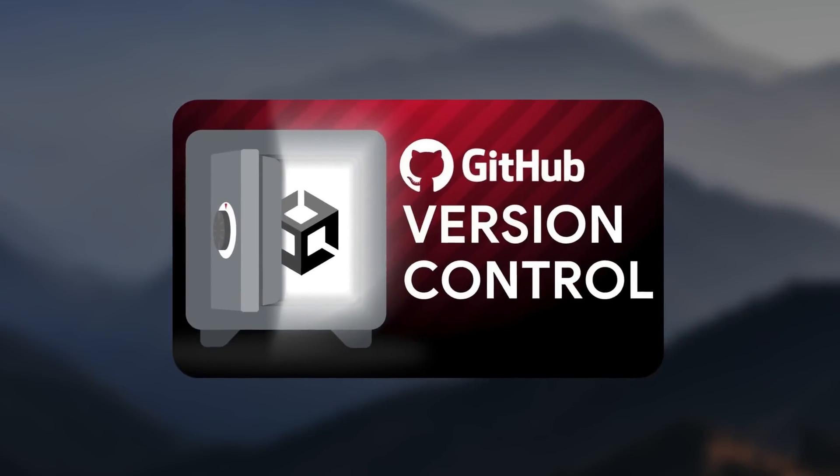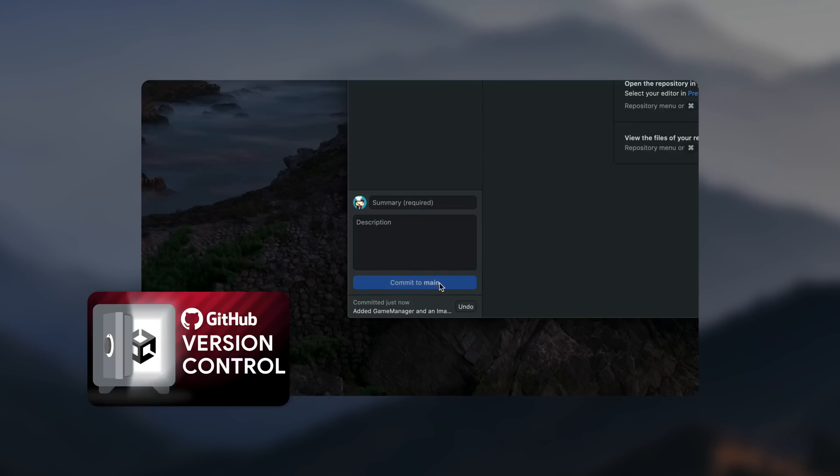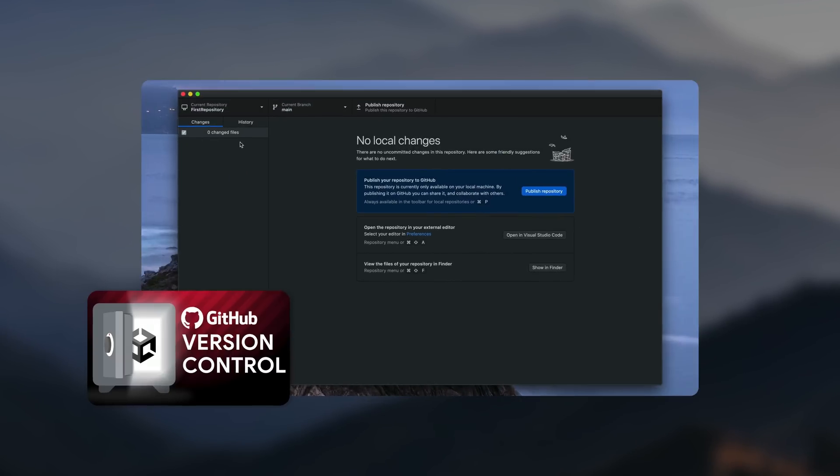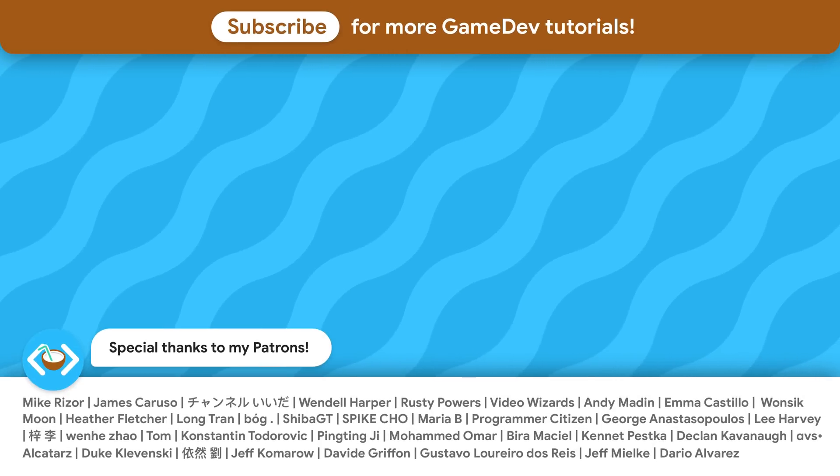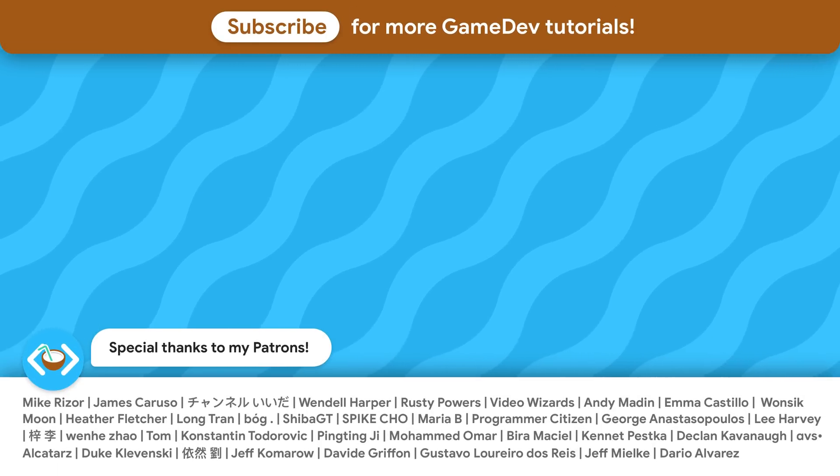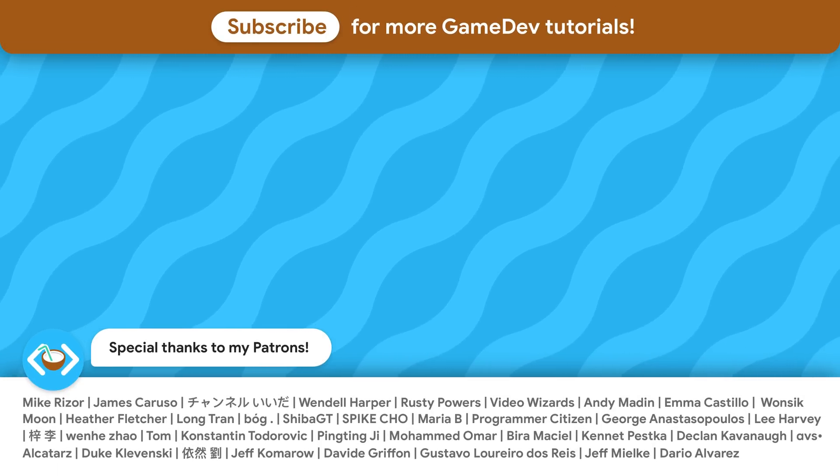Check out this video about Unity source control to keep a history of all files in your project and backup them. Special thanks to all of my patrons supporting CoCode. See you soon!